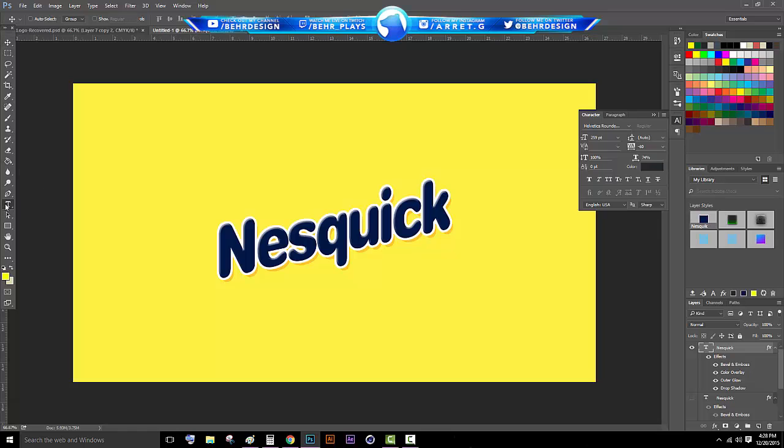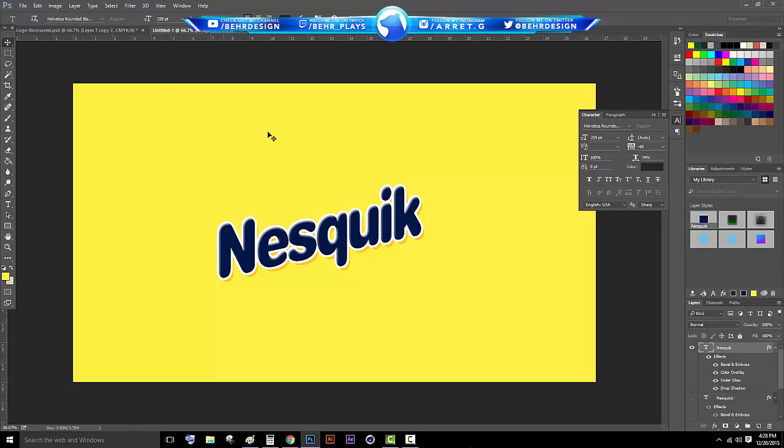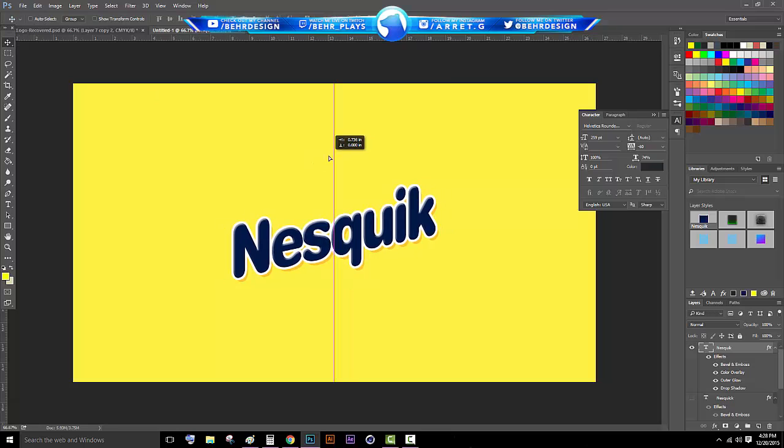I was looking at it on my thing, I was like no, it's with a K, so close. All right, there you go, the Nesquik logo.